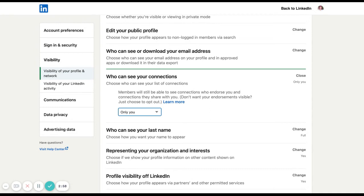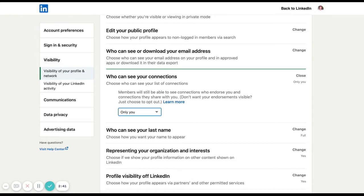The third setting that I think is important to switch off to protect you is to switch off a section of your LinkedIn profile called viewers of this profile also viewed. When you have a look at people's LinkedIn profiles, you would see perhaps down the right hand side a grey box of 10 people who are similar to that profile. It may be their colleagues, but it's most likely to be competitors.